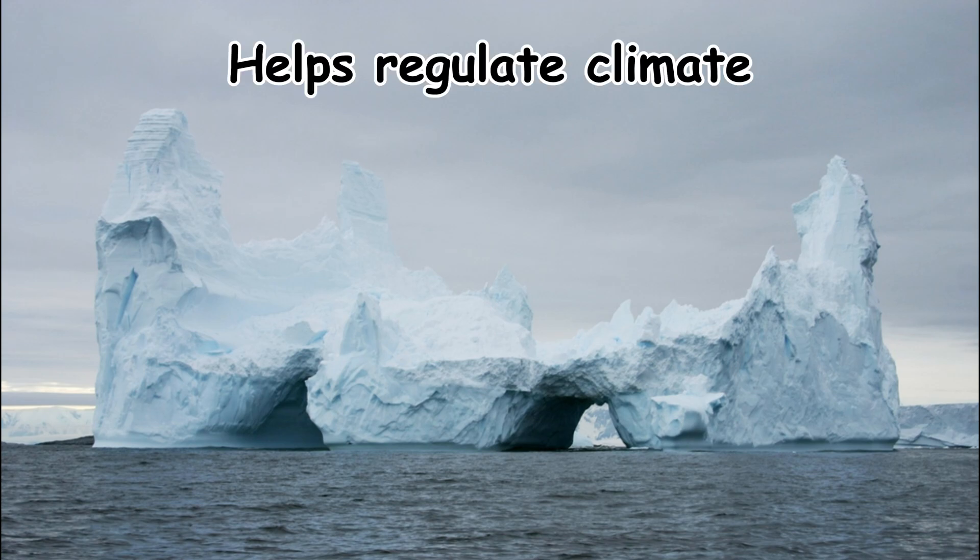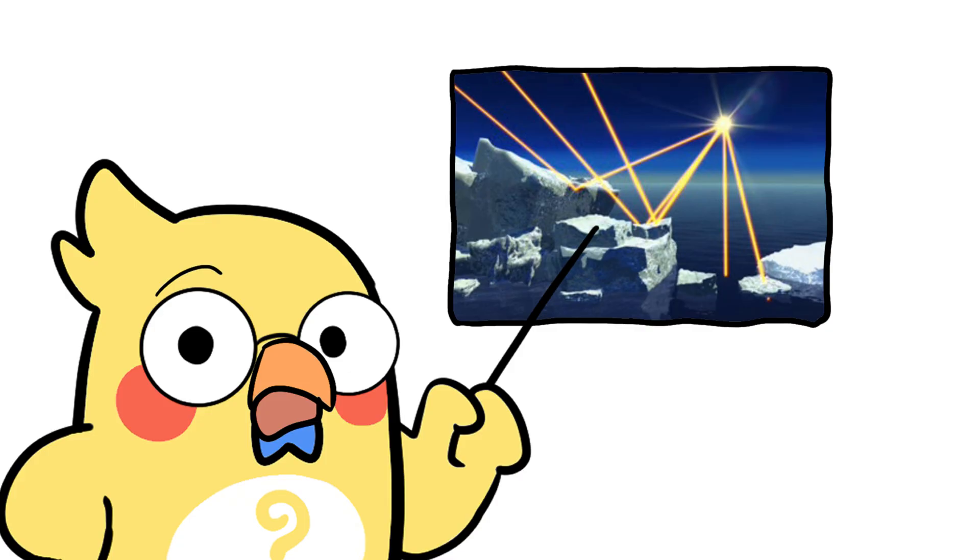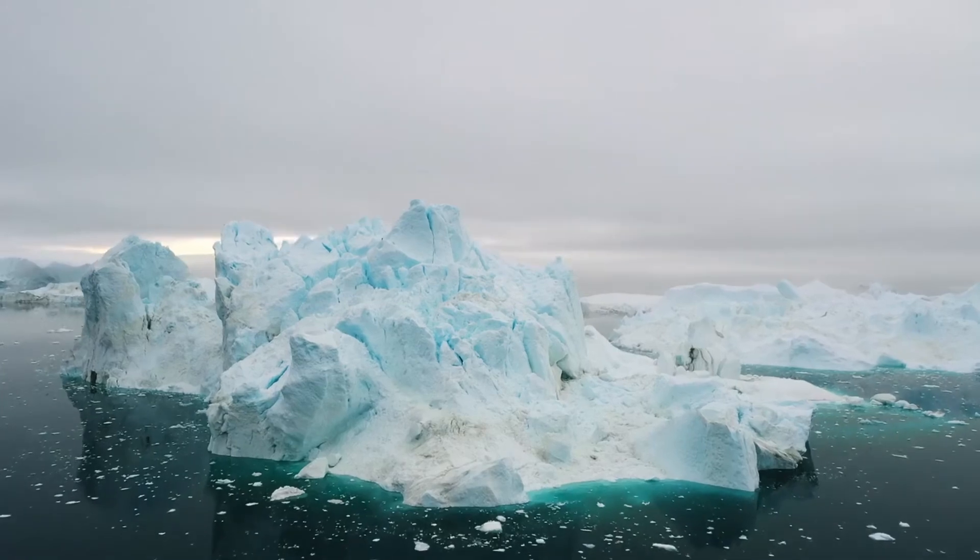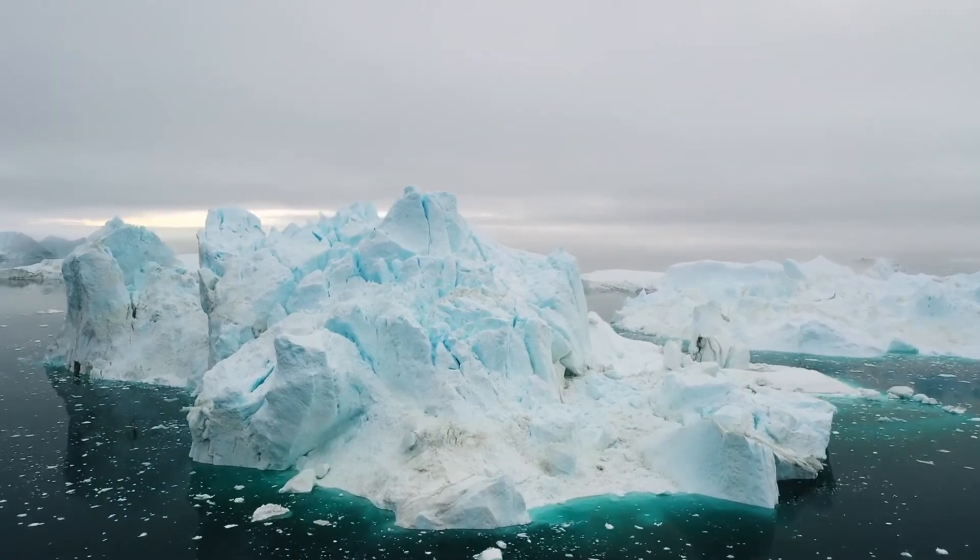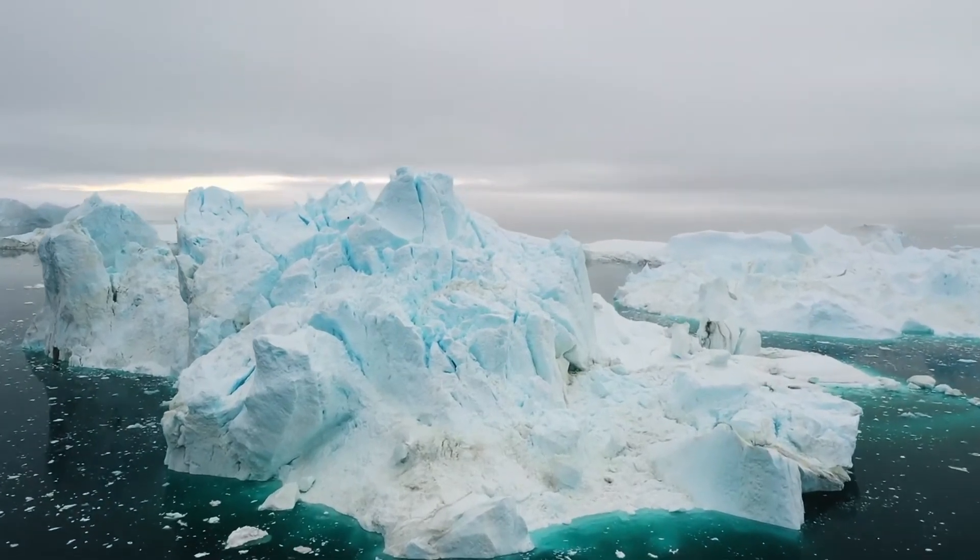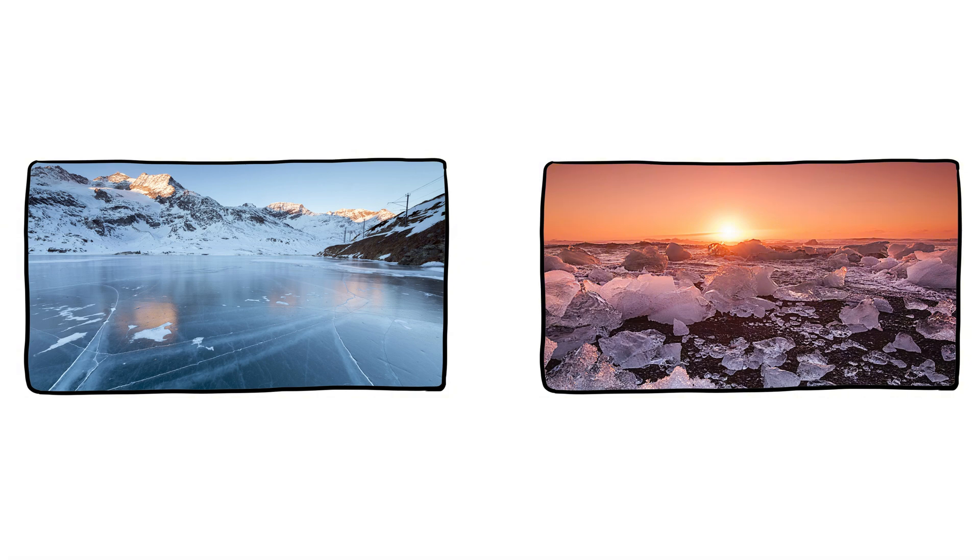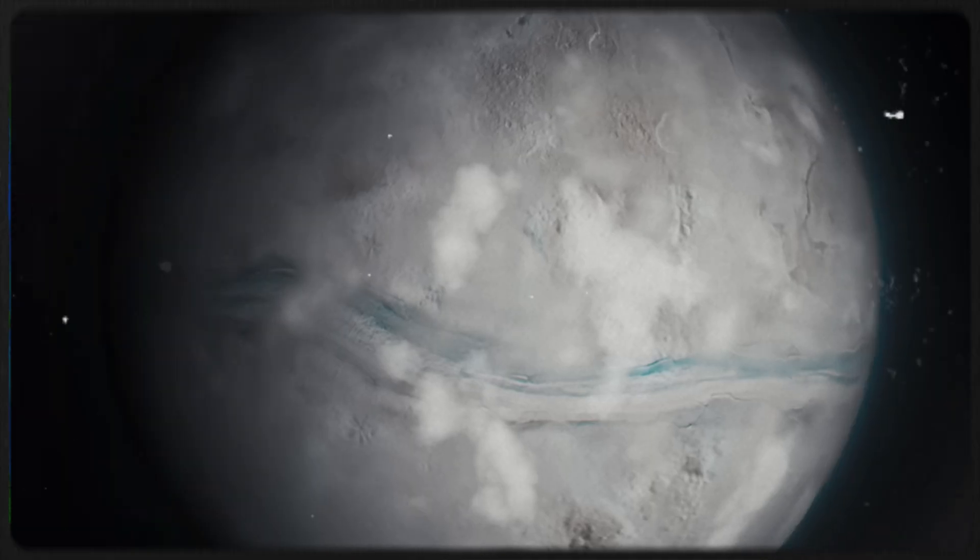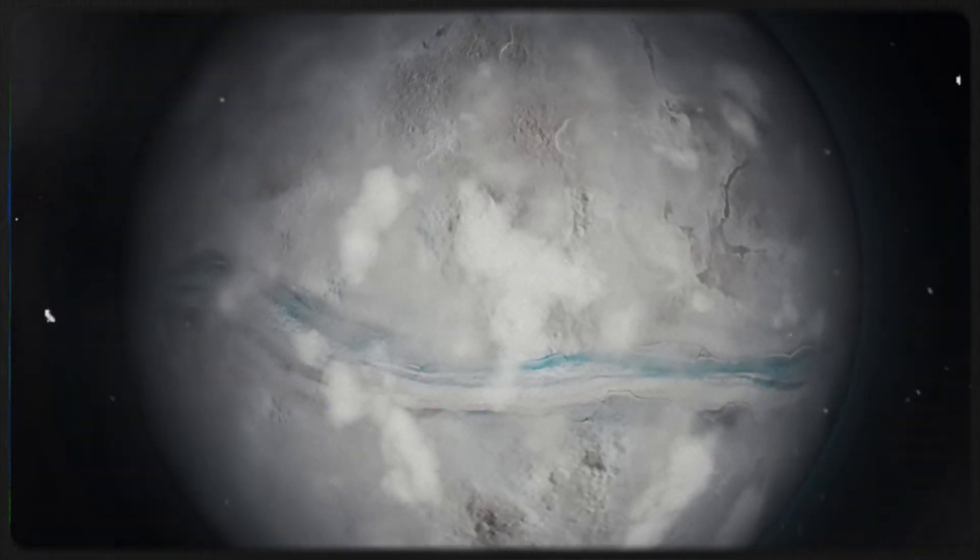Floating ice helps regulate Earth's climate. When sea ice reflects sunlight, it keeps the planet cooler. If it all melted and sank, we'd be in trouble. Also, if ice sank instead of floated, lakes and oceans would freeze from the bottom up. Fish would have nowhere to go in winter. So, yeah, it's essential for life on Earth.